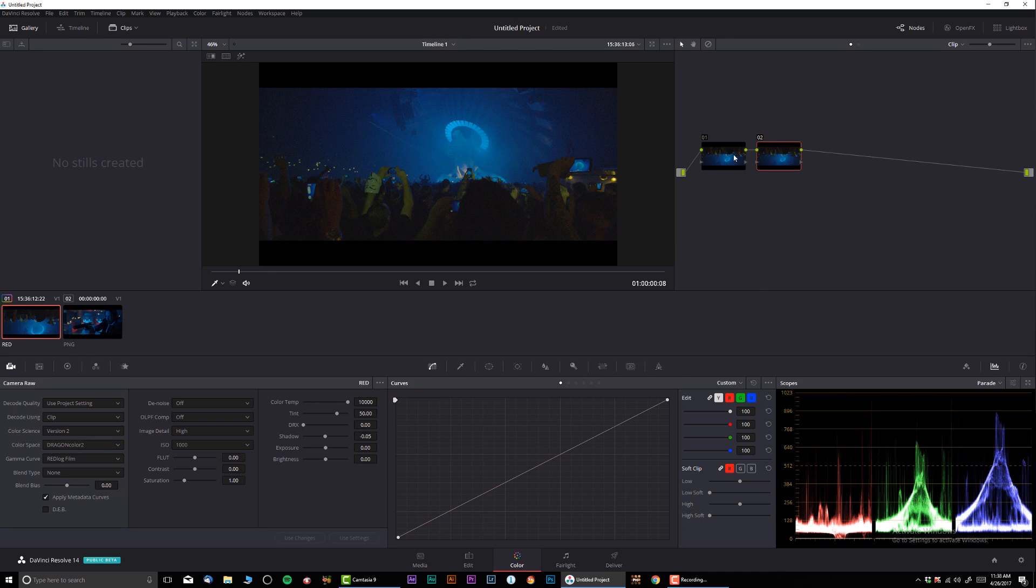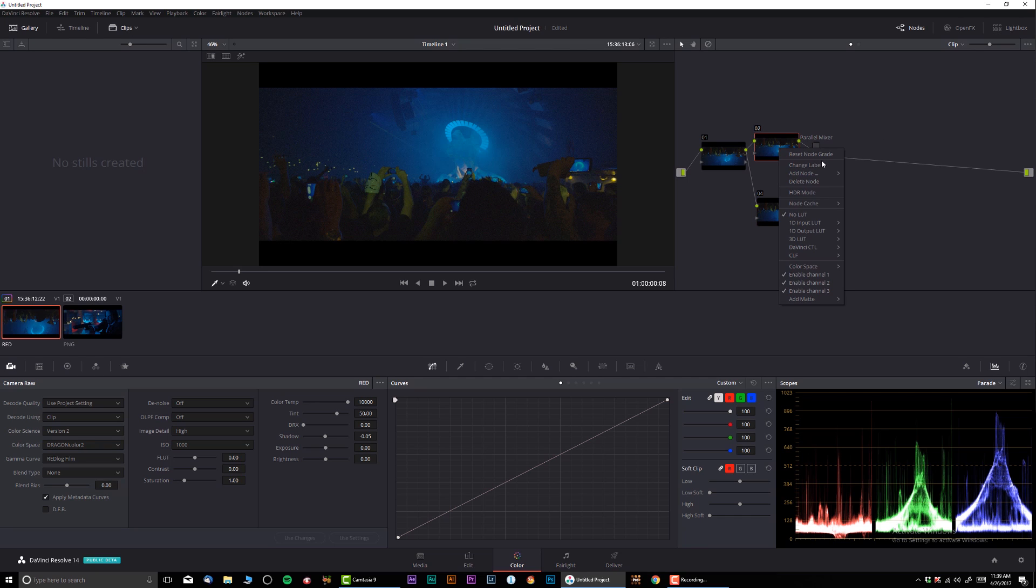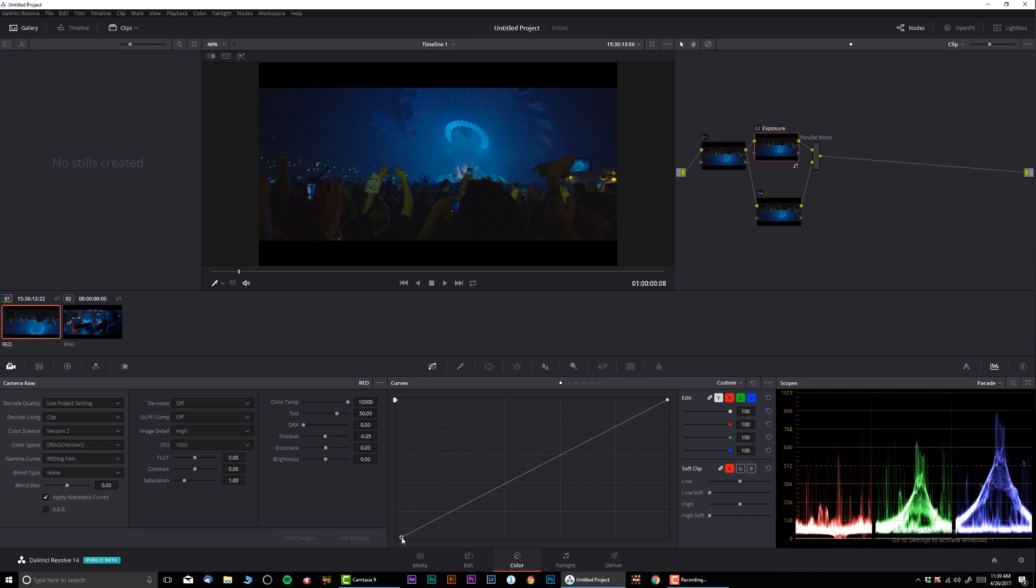Next I'm just gonna keep this node blank a little bit that way just in case I need to come back and do something I can always have that ability. So I'm gonna convert everything into a parallel node and the first thing I'm gonna do is work on exposure.